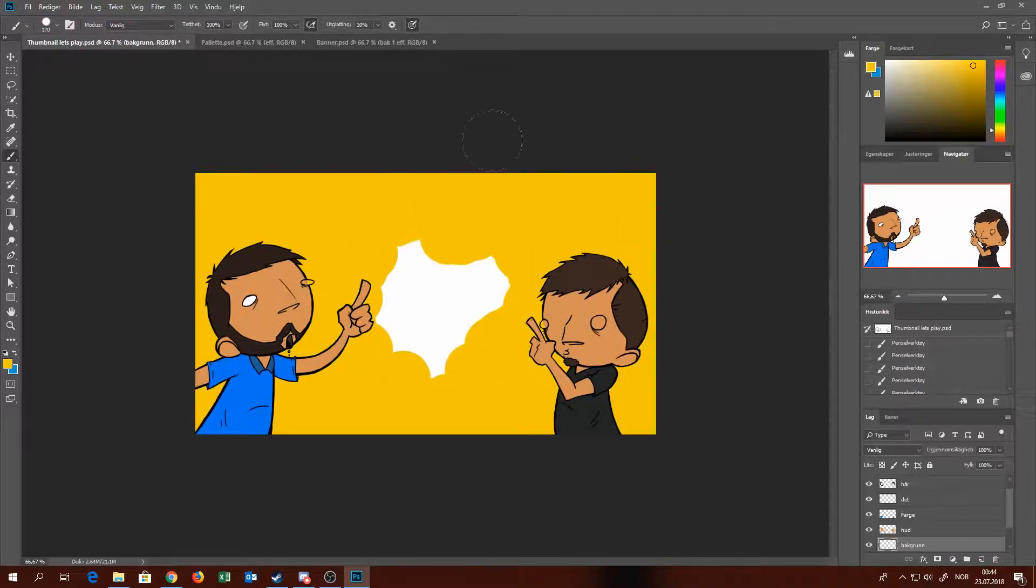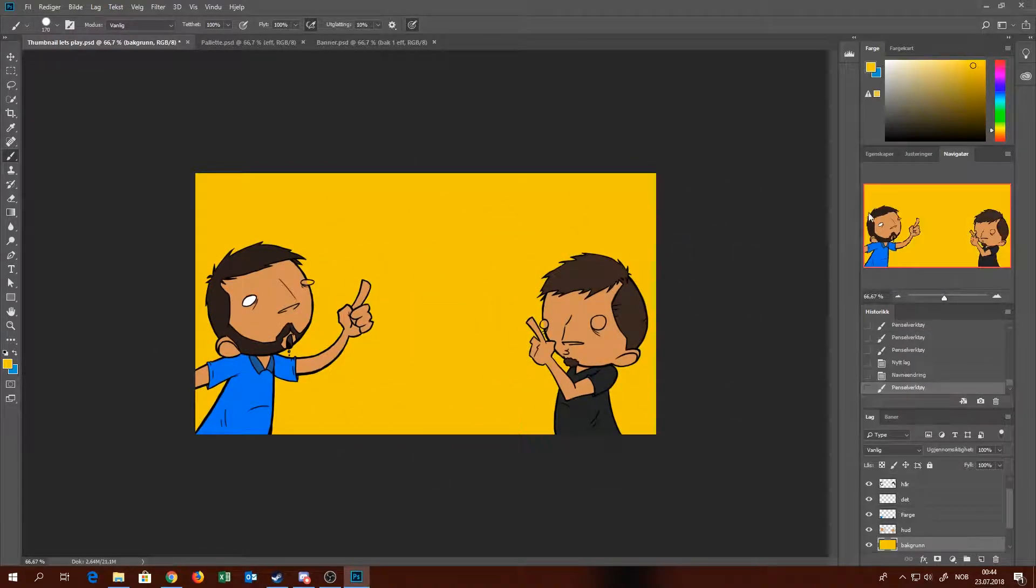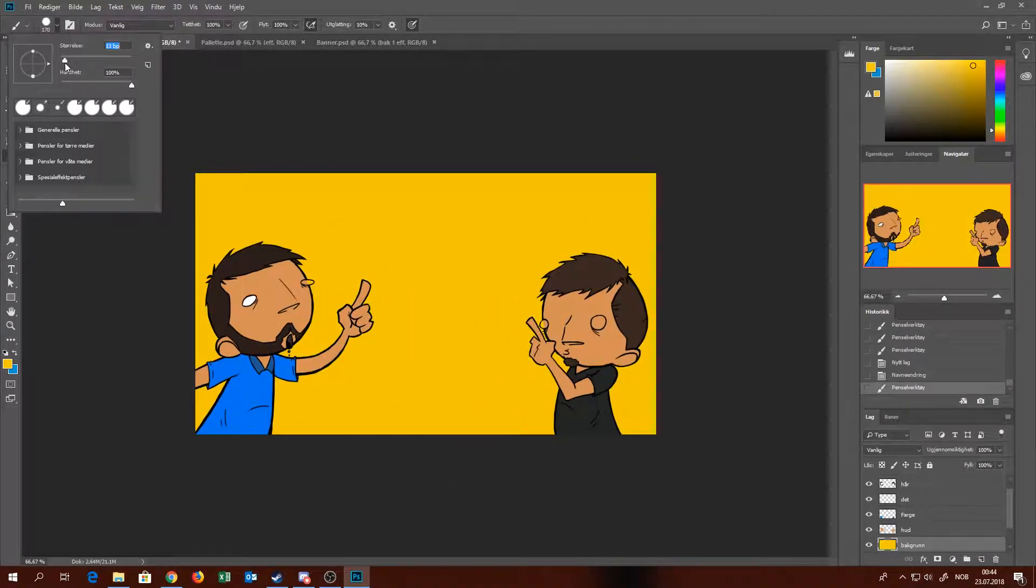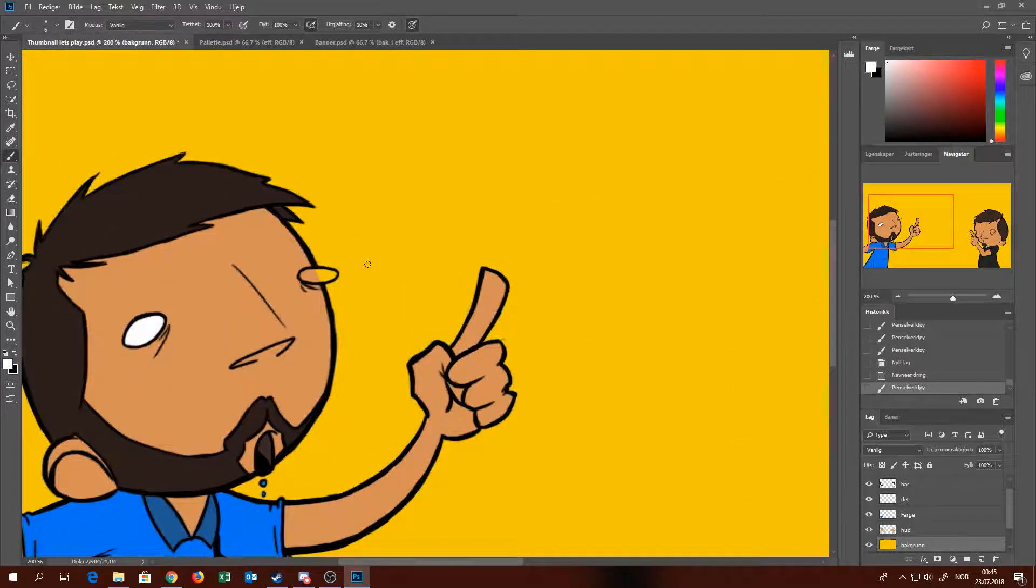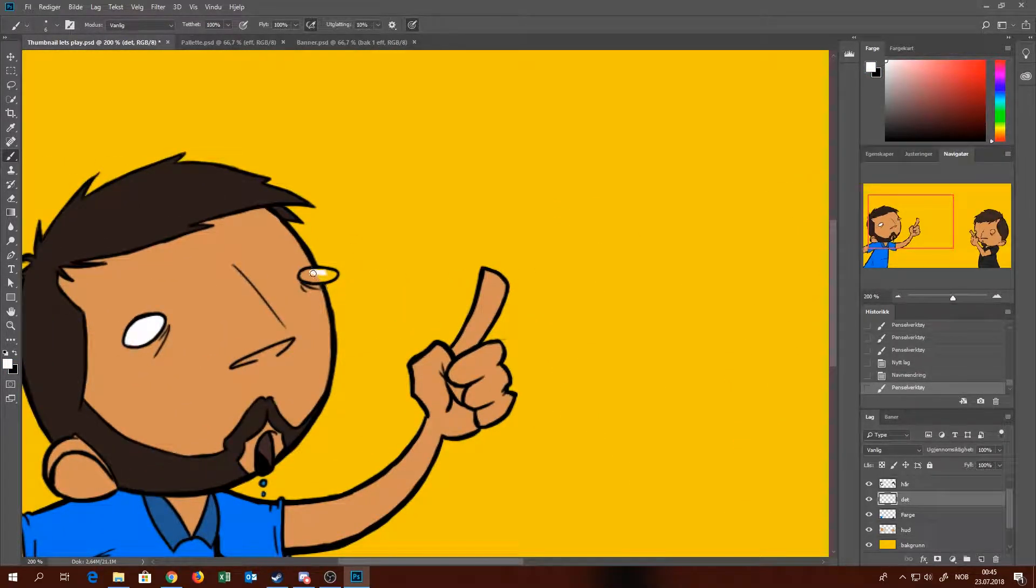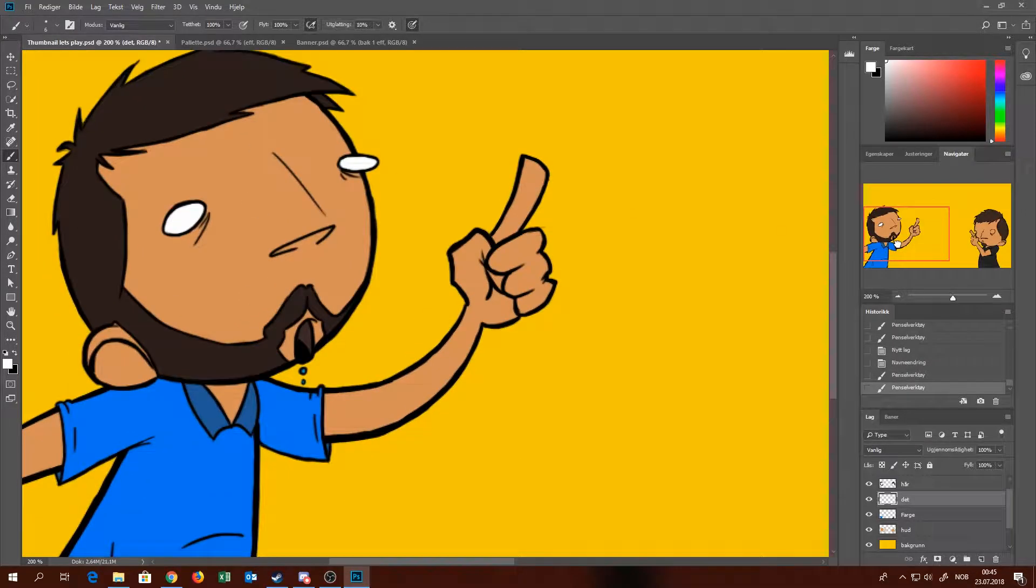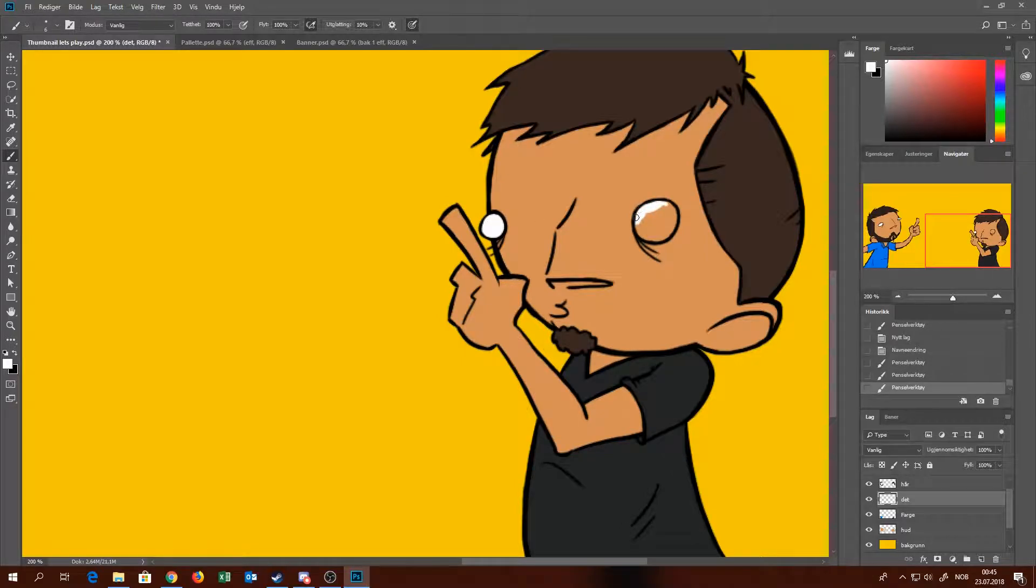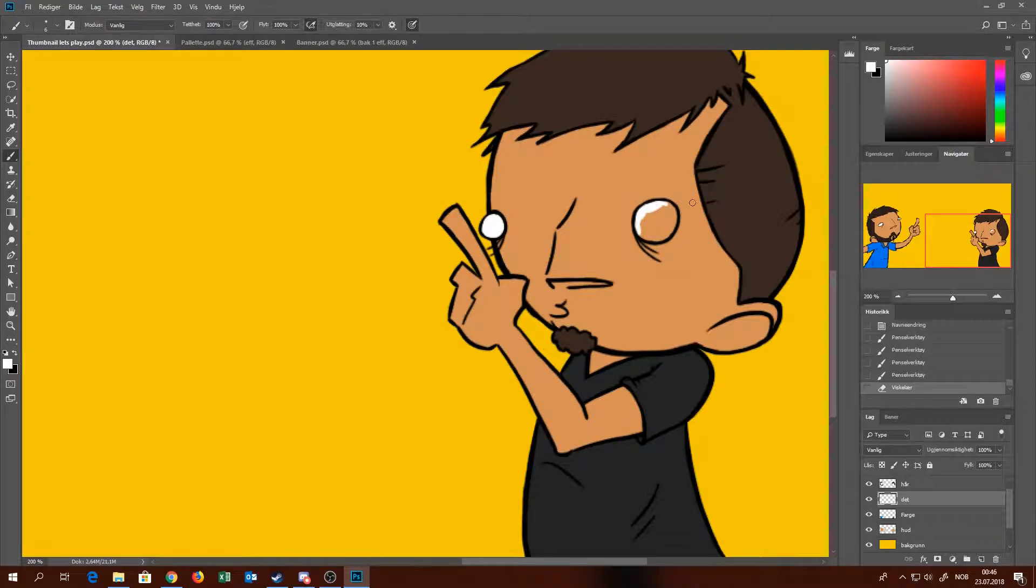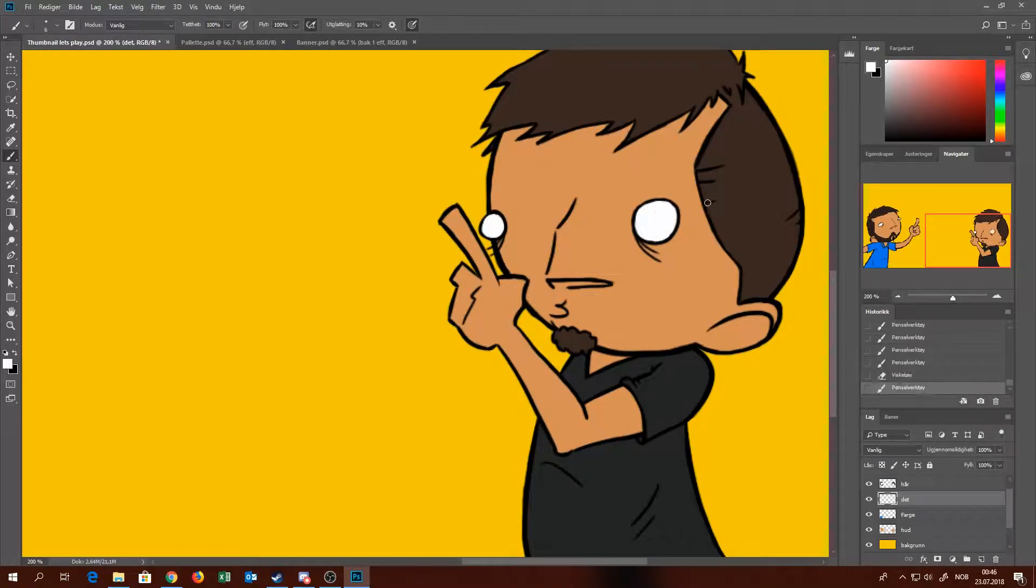So here you can see what the idea is that we are both pointing towards the middle. And in the middle, we will have like the logo of the game that we're playing, or something that familiarizes with the game, so that people know what games we are playing by watching the thumbnail.